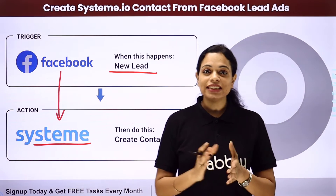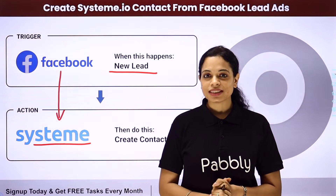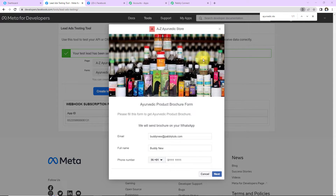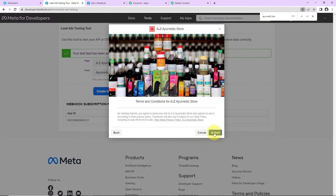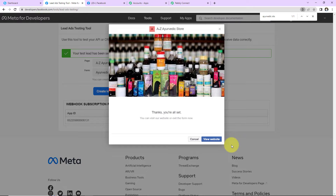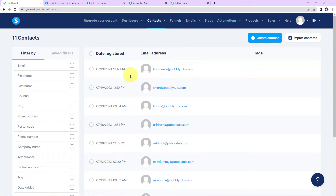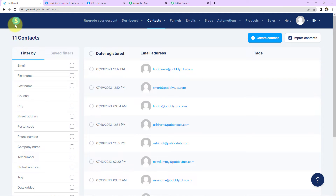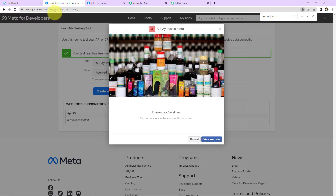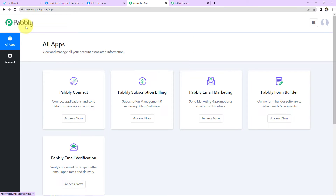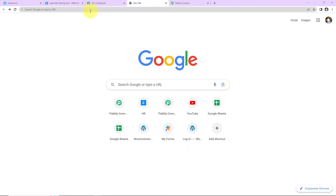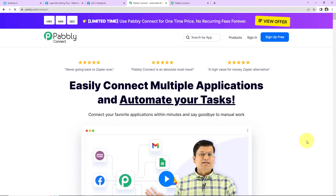Now how can you integrate and automate this entire process yourself? Let me take you to my screen. This here is a Facebook lead ad form for a particular page in Facebook, and we are going to see how, as soon as this form is filled, the lead would automatically be created as a contact in Systeme.io. To do this, we will integrate Systeme.io with Facebook lead ads using Pabbly Connect.